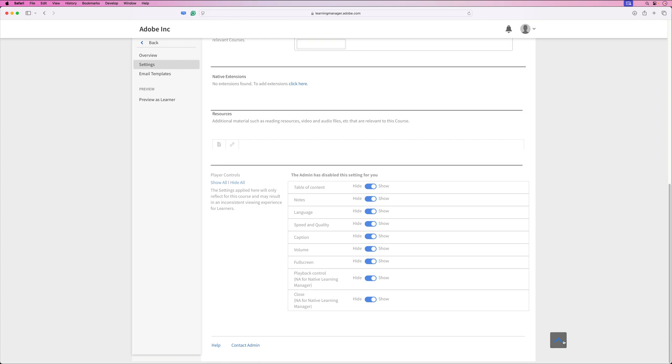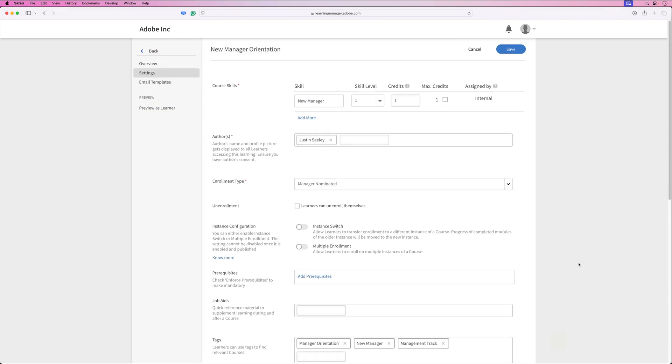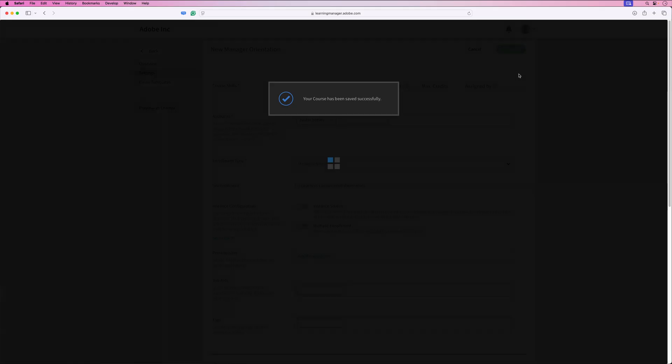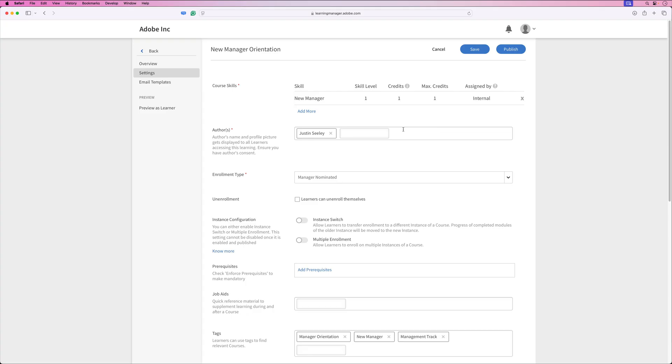Once we've completed setting up all these options, we can just tap here to scroll back to the top, and we'll hit save to save all of this information. And we should get a confirmation saying our course has been saved successfully.